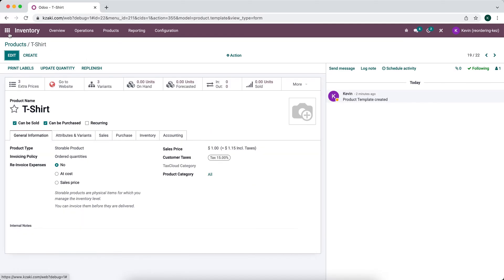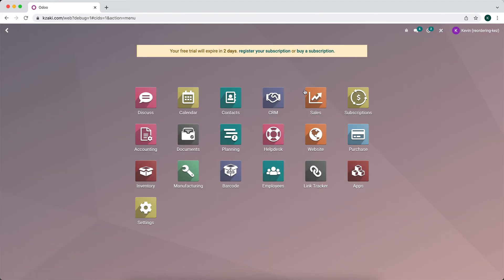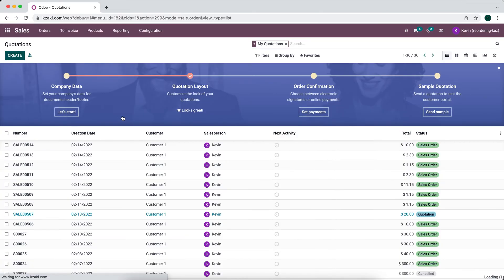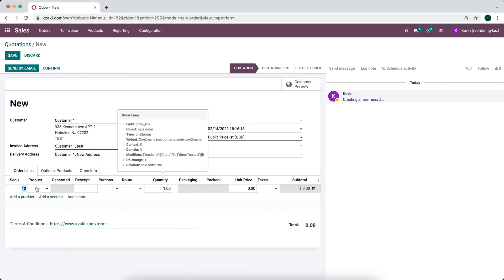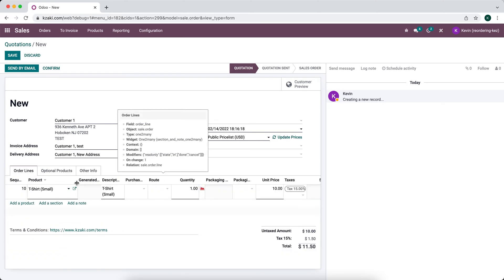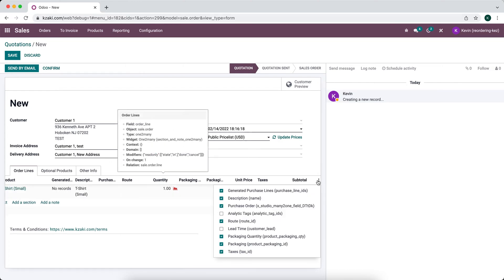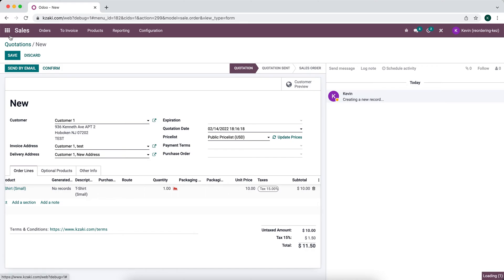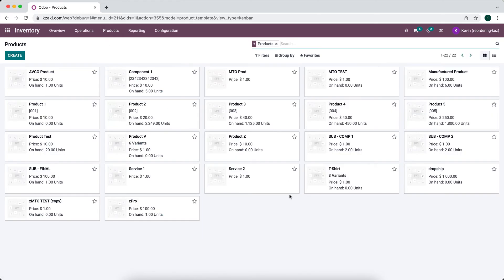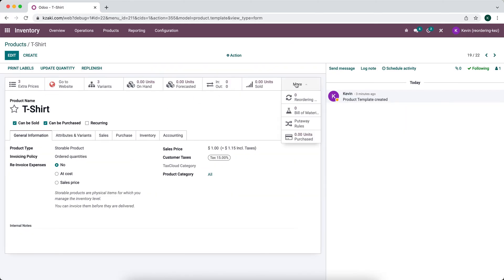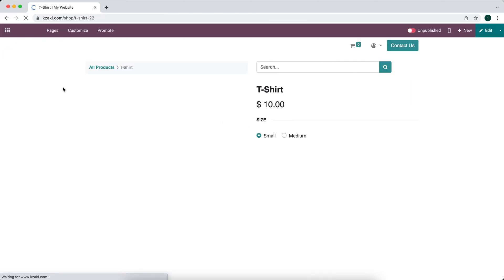Now let's see what happens when we add them to a sales order. We can add the t-shirt — this is the product model that it's pulling from. If we go back to our inventory and look at our t-shirt, we can view it on our website. You'll see we have the radio button with small, medium, and large.